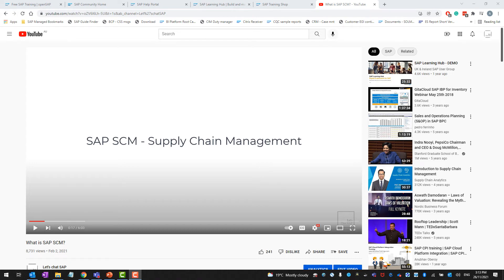Hello everyone, welcome back to my channel. My name is Arun and in today's video I would like to talk about what are the free and paid training materials and certification courses that you'll be able to do related to your SAP supply chain management.